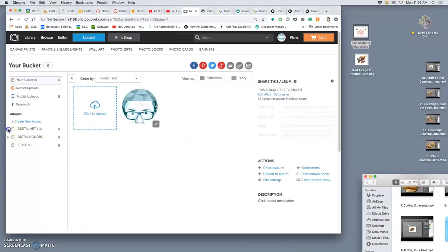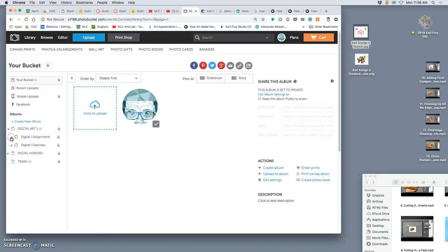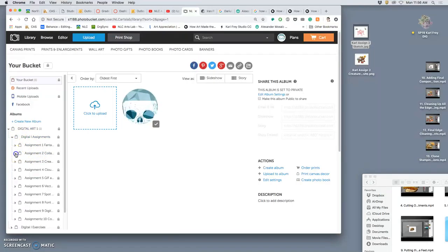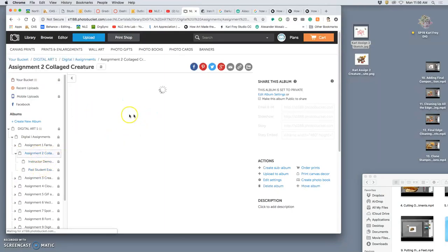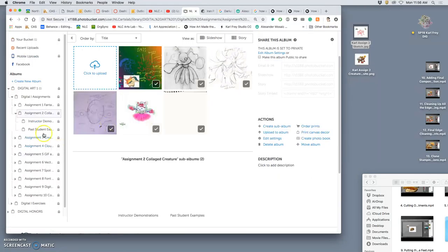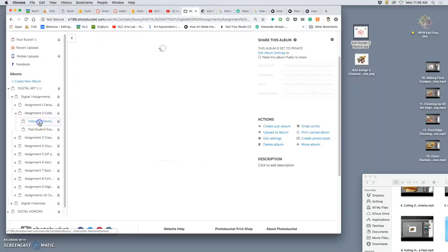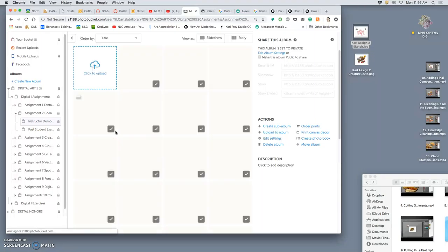Which is under digital art one, and under digital one assignments, and under assignment two collage creature. And you're going to put it just right into this folder, to the collage creature folder. Your sketch and then your final composite. And I'm going to put mine into instructor demonstrations.